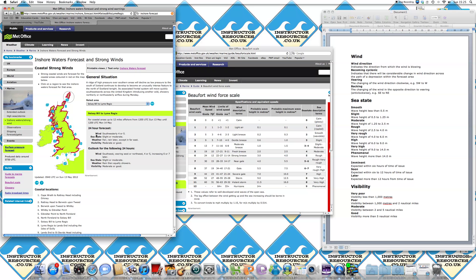So if we look at wind first, it says southwesterly, force four or five. Now force refers to the terms from the Beaufort wind force scale, which if you opened up the section in the guide, brings you over to this page here.